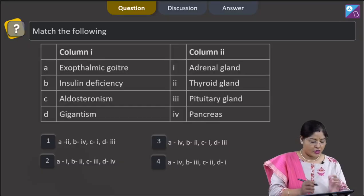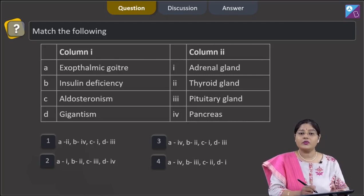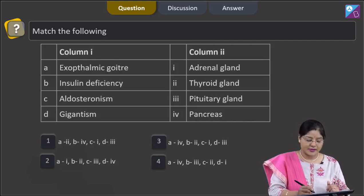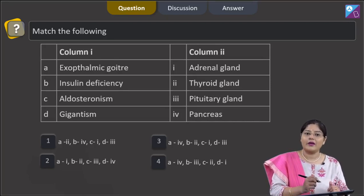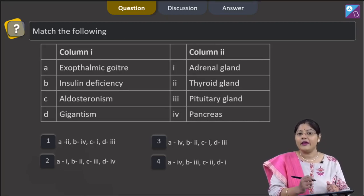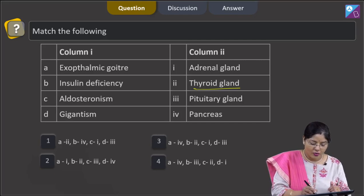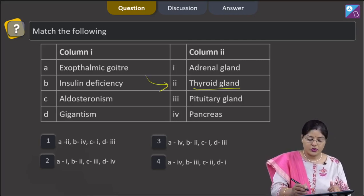Match the following, column 1. Exophthalmic goiter, which is also known as Graves disease, is a hyperthyroidism condition and thyroid hormone or thyroxine is released by the thyroid gland. So, A matches with 2.